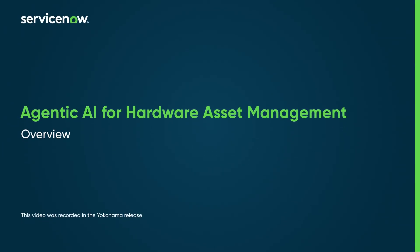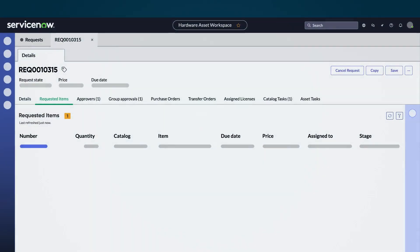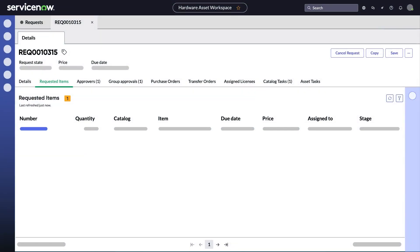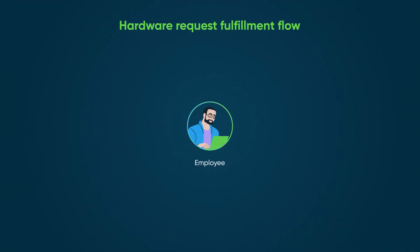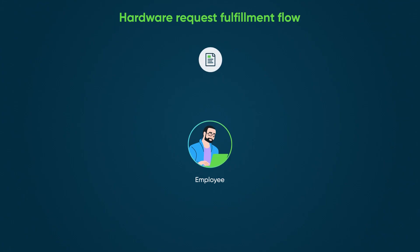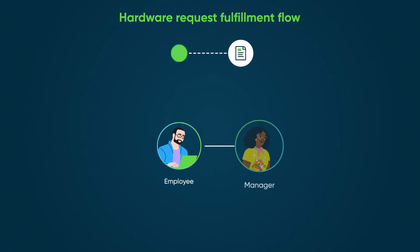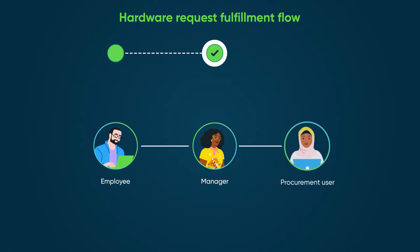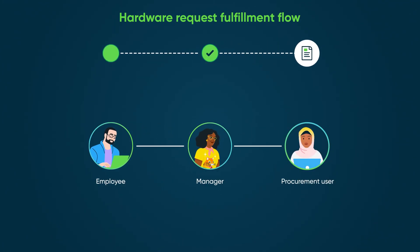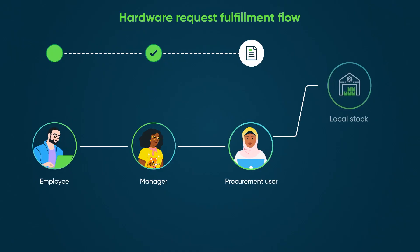Agentic AI for Hardware Asset Management streamlines and automates the hardware asset request process with agentic workflows. In the hardware request fulfillment flow, when an employee submits a request, a manager approves it, then the procurement user sources the asset.